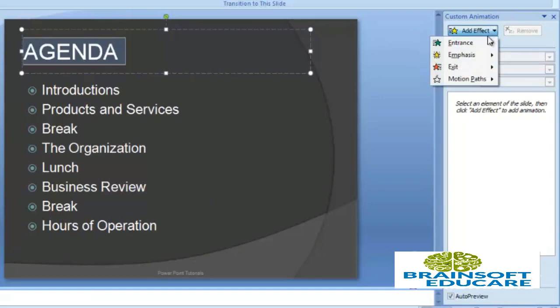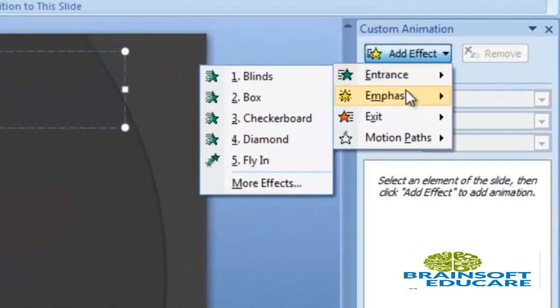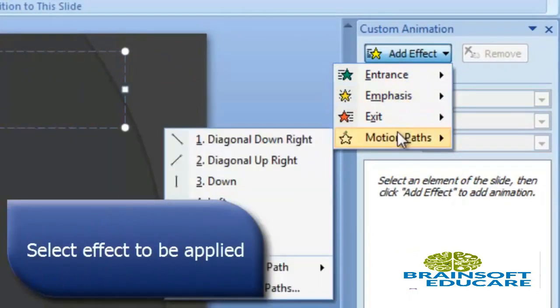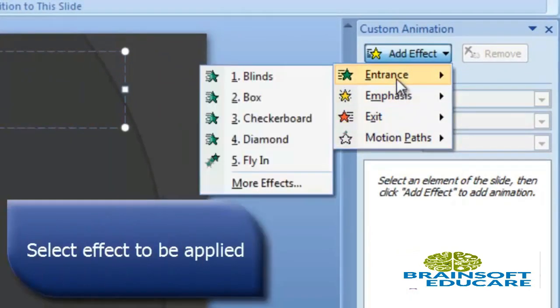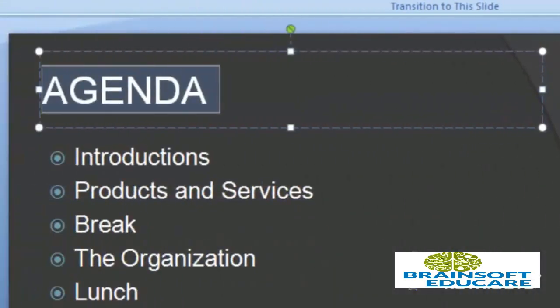In Add Effect, you will see various types of effects provided by PowerPoint, which are Entrance, Emphasis, Exit, and Motion Paths. Select one of them, Entrance, and I will choose Blind effects. You can see the effect is displayed.